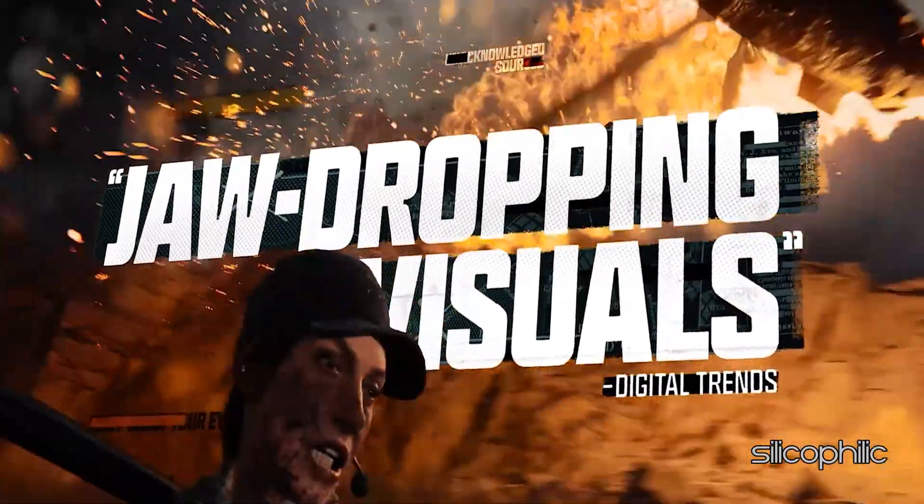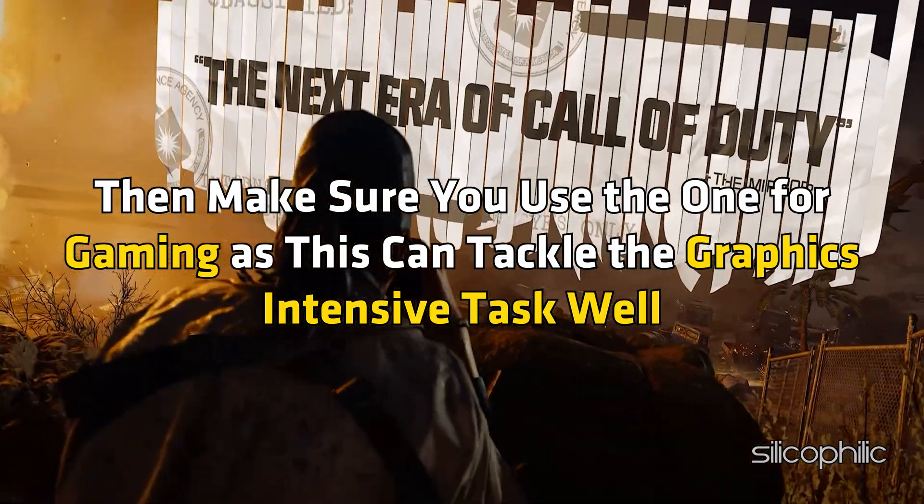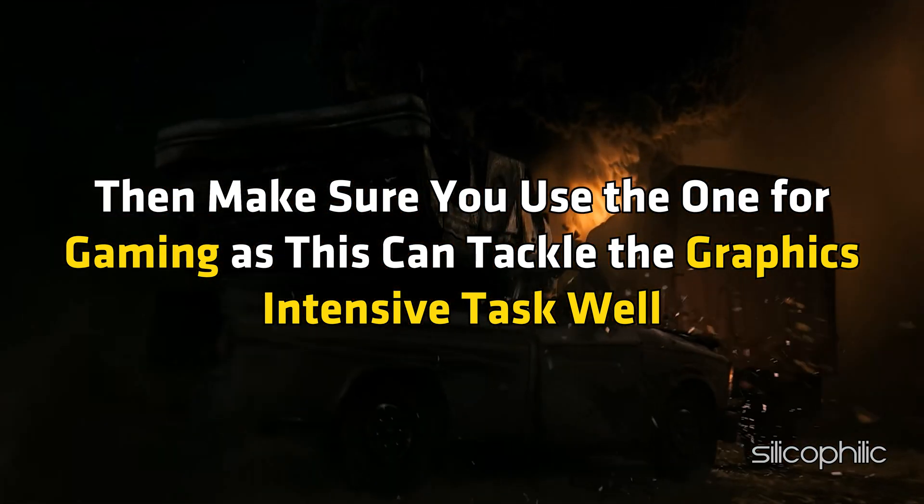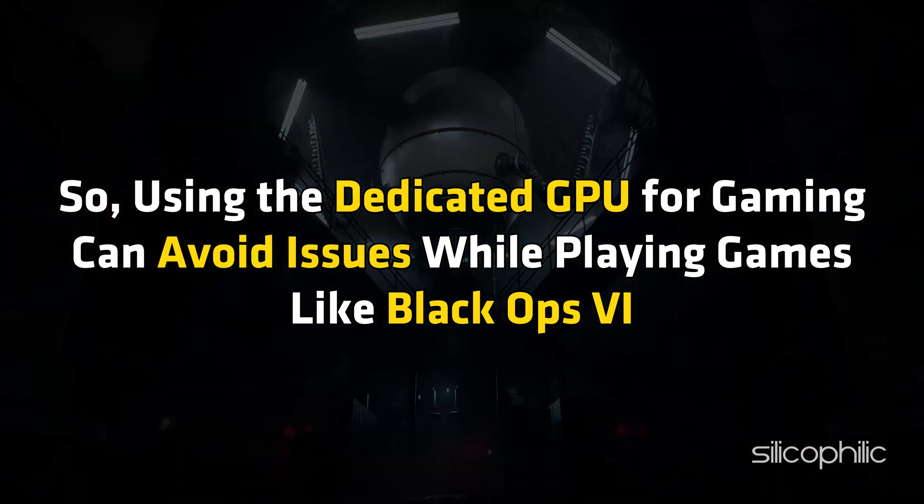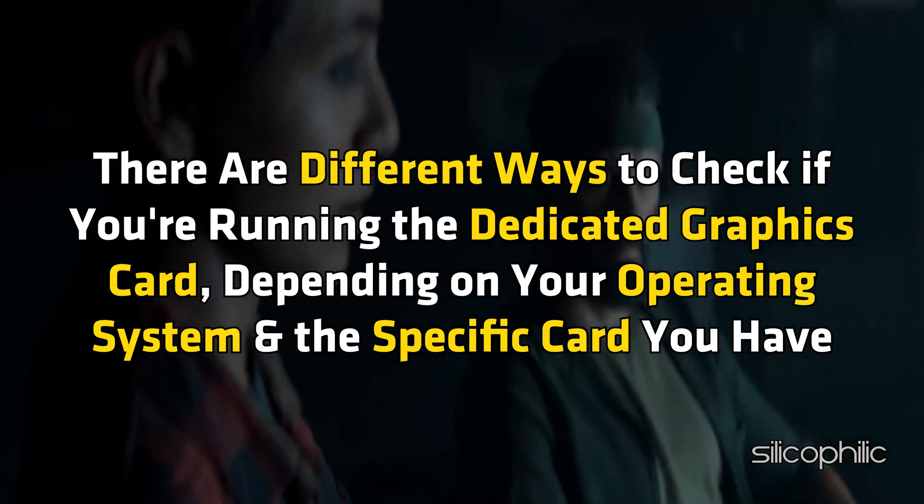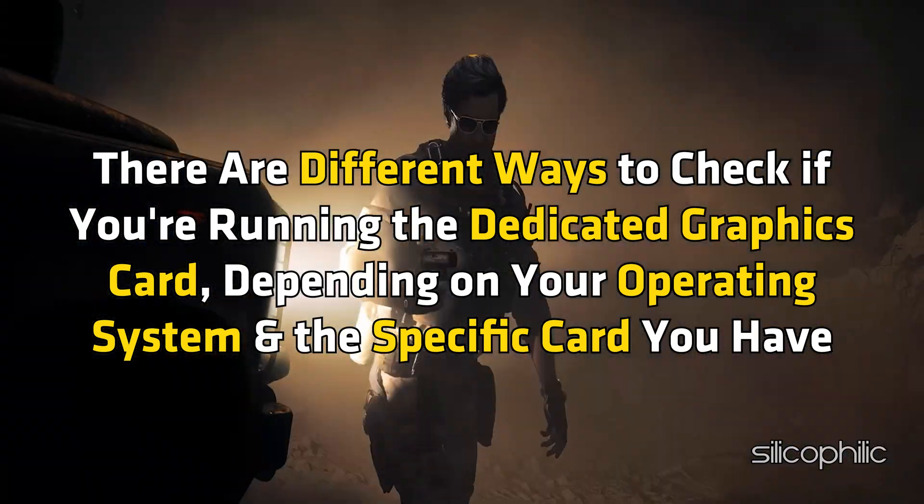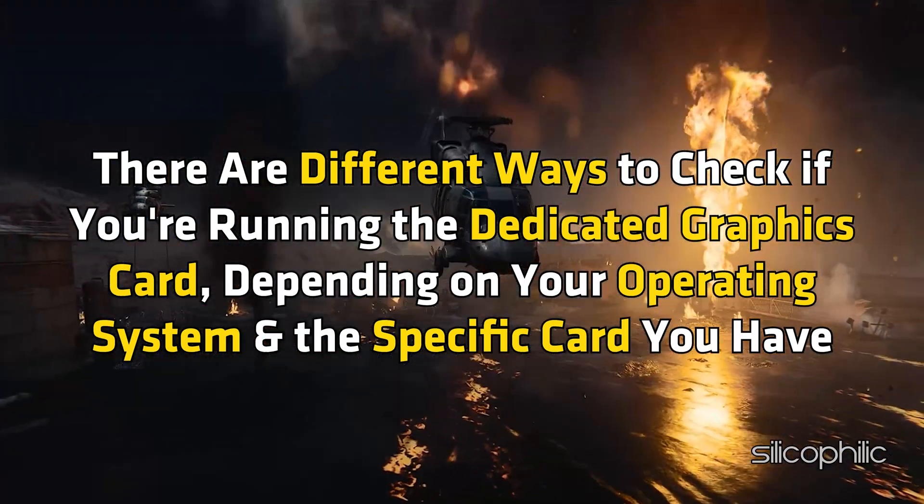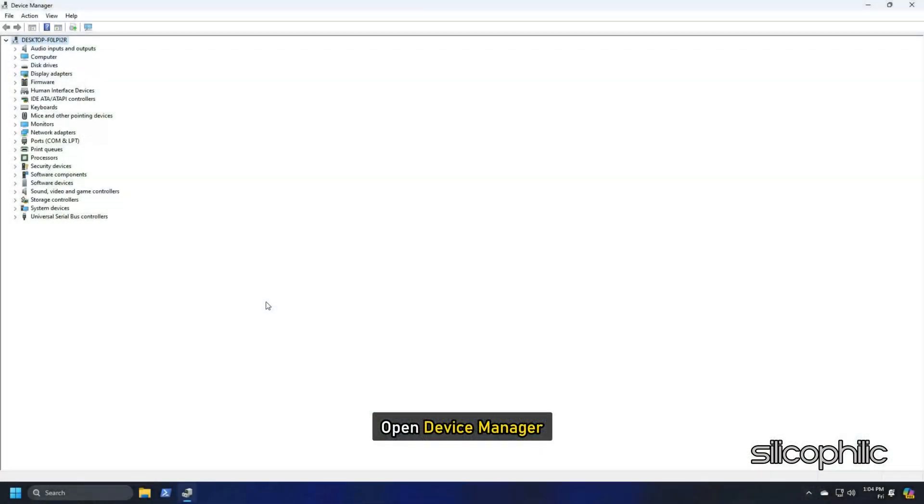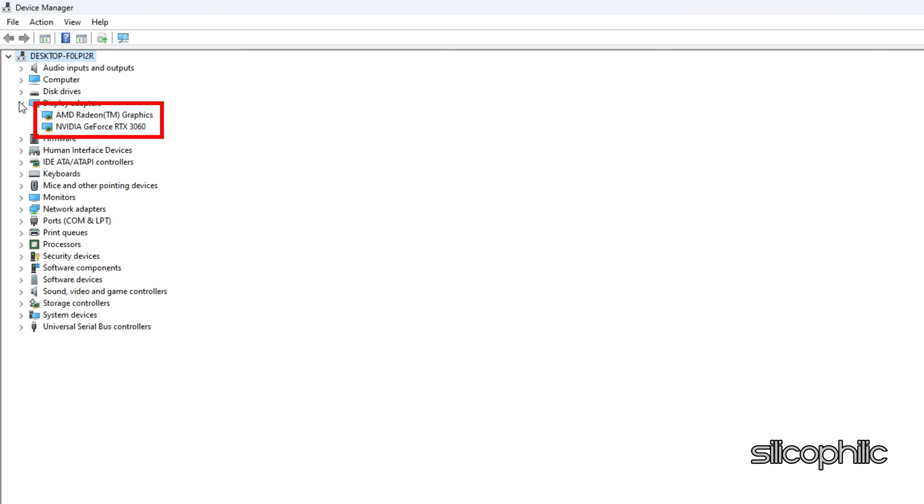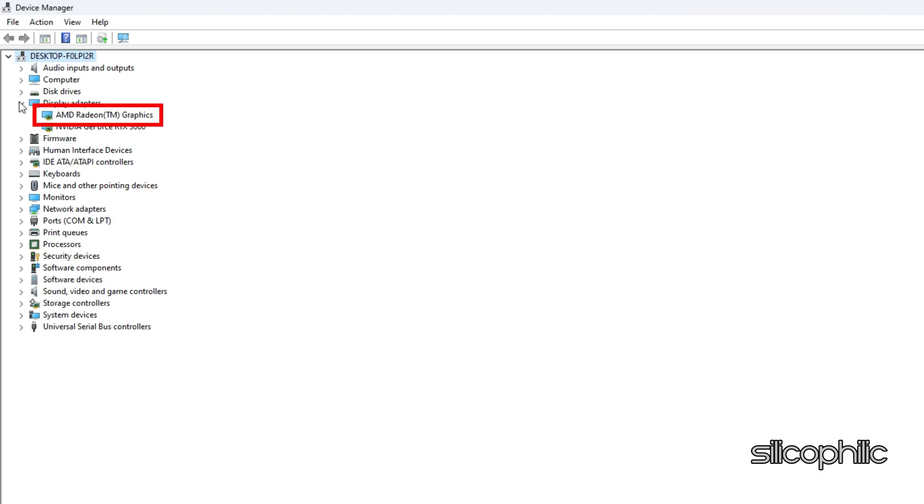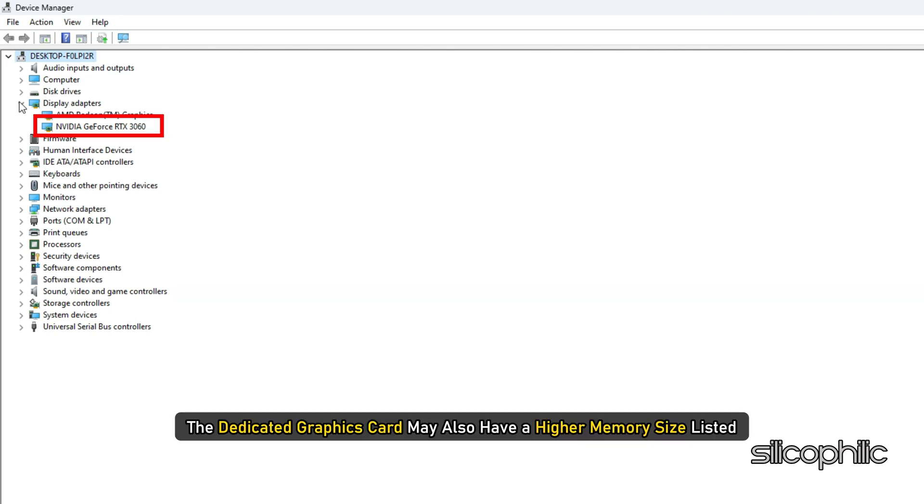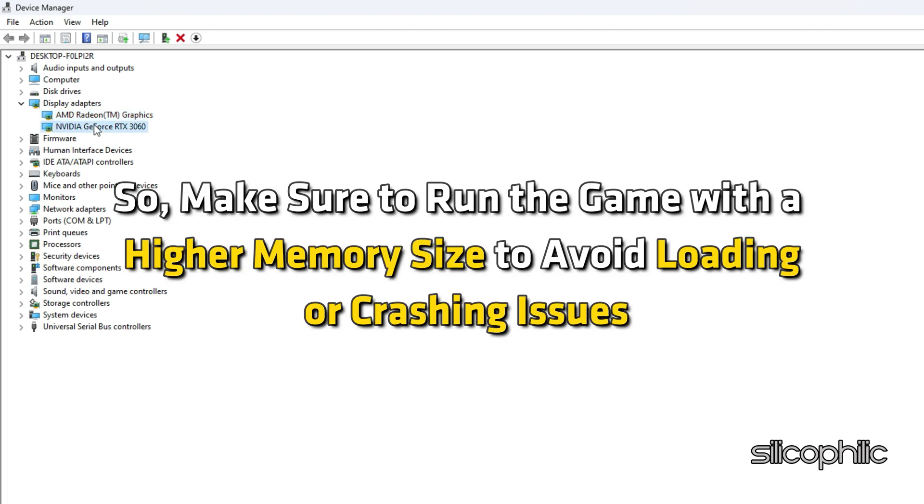If you have multiple GPUs for your system, then make sure to use the one for gaming as this can tackle the graphics intensive tasks well. So using the dedicated GPU for gaming can avoid issues while playing games like Black Ops 6. There are different ways to check if you are running the dedicated graphics card depending on your operating system and the specific card you have. You can follow the method shown here. Open Device Manager. Expand Display Adapters. You should see two adapters listed here. One for your dedicated graphics card and one for your integrated graphics card. The dedicated graphics card will have a longer and more specific name than the integrated one. The dedicated graphics card may also have a higher memory size listed. So make sure to run the game with a higher memory size to avoid loading or crashing issues.